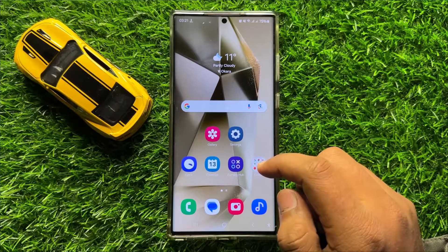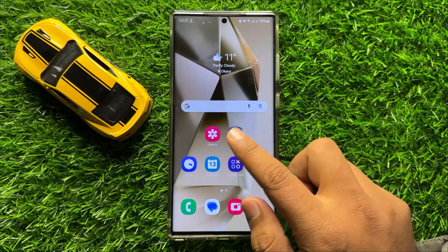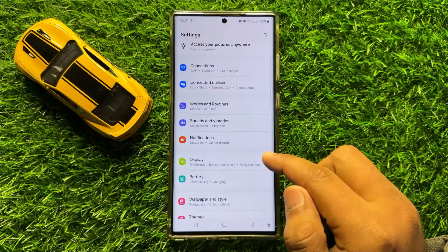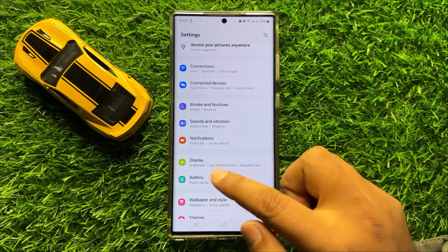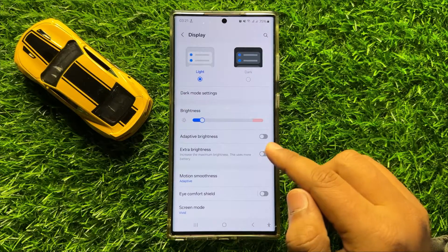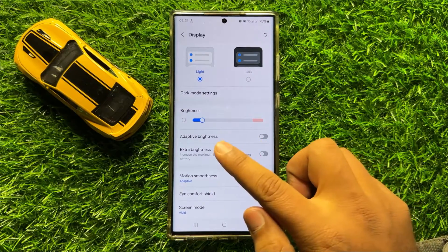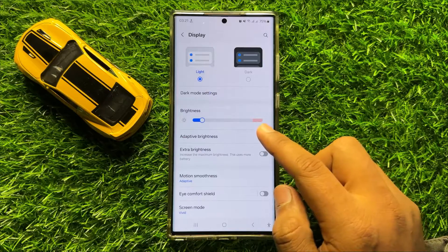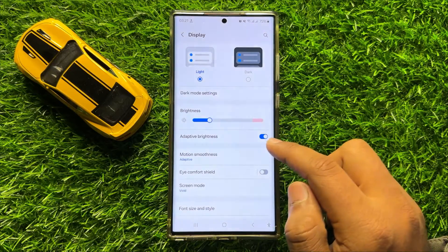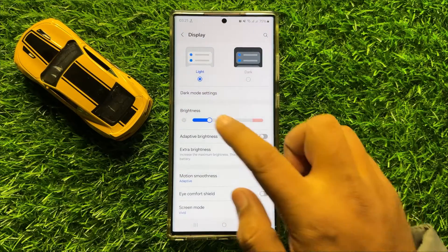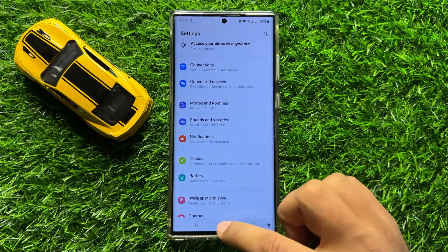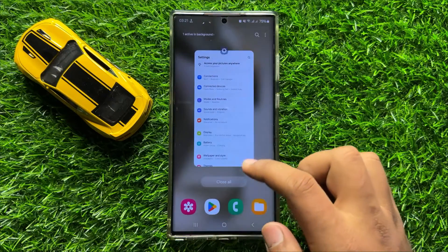But if it doesn't fix your problem, then open Settings. Scroll down and click on Display. Here you will see an Adaptive Brightness button. If you have turned on this button, then turn it back off. After turning off this button your problem will be fixed.